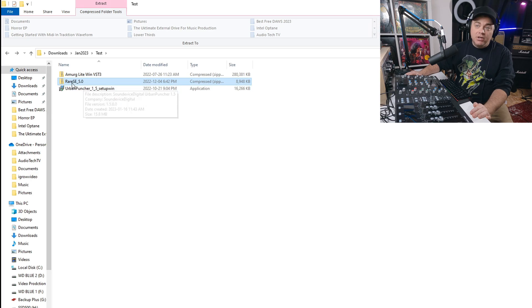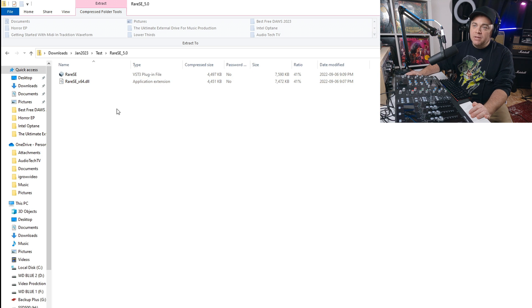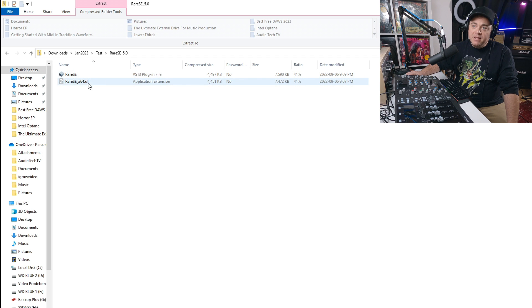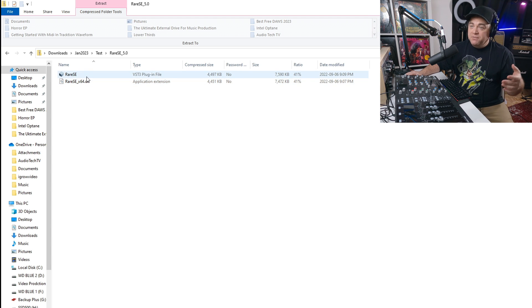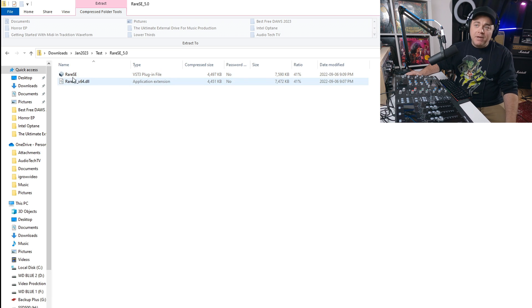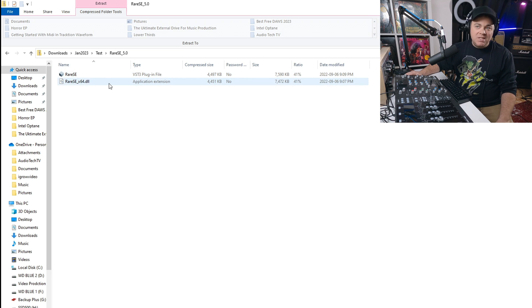Another way you might get a plugin is again in a zip folder. Double-click to open it and you can see this one has a VST3 and also a VST2 or VST plugin — it's a DLL file. You can install both if you want VST2 and VST3, or just one of them. I recommend installing the VST3 because it is the latest technology, but typically the plugins will function the same either way.